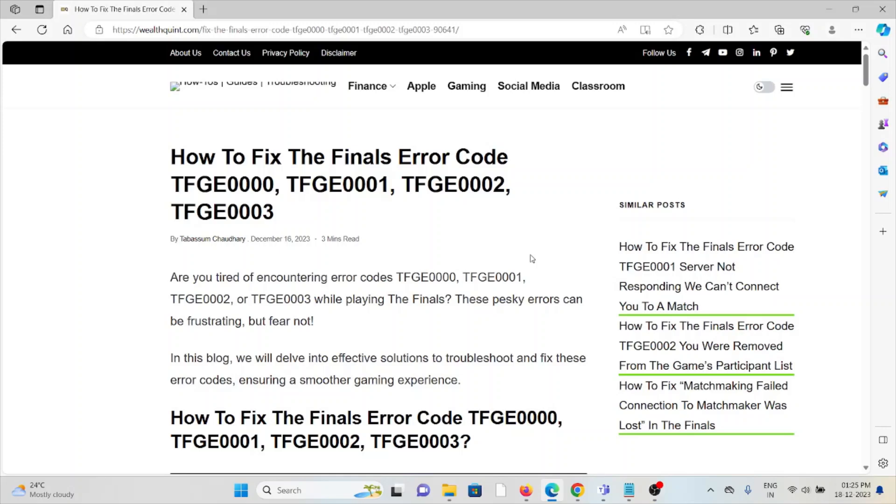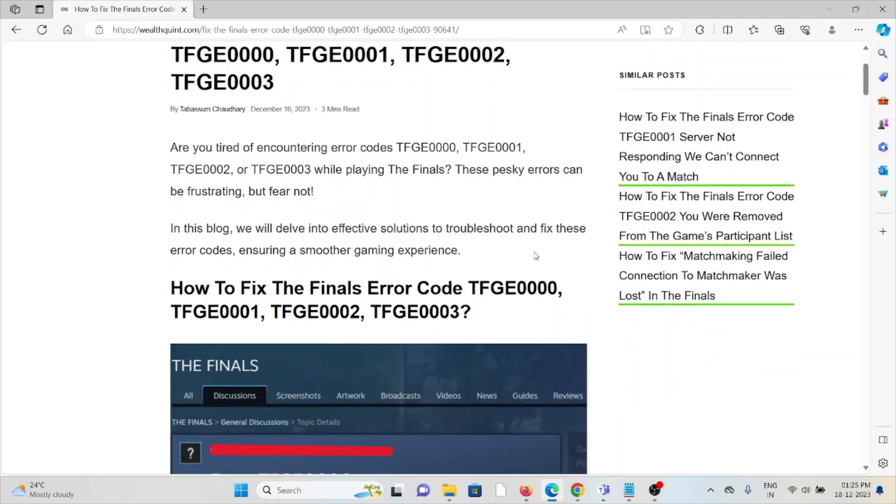Hi, let's see how to fix The Finals error codes TFGE0000, TFGE0001, TFGE0002, and TFGE0003. Are you tired of encountering these error codes while playing The Finals? These pesky errors can be frustrating, but fear not. Let's see how to fix The Finals error codes TFGE0000, 0001, 0002, and 0003.